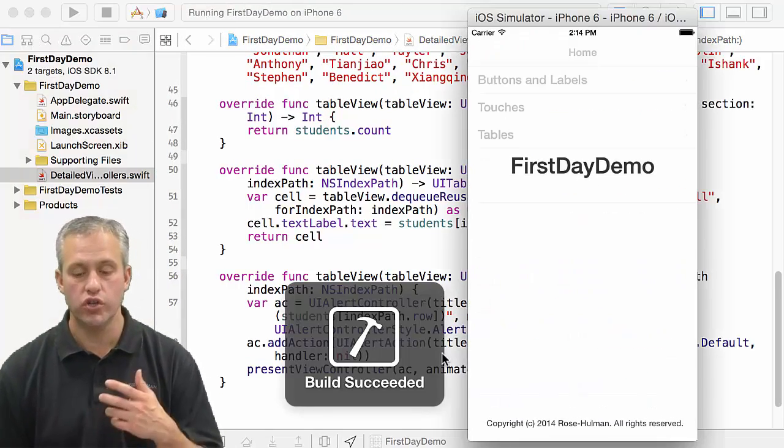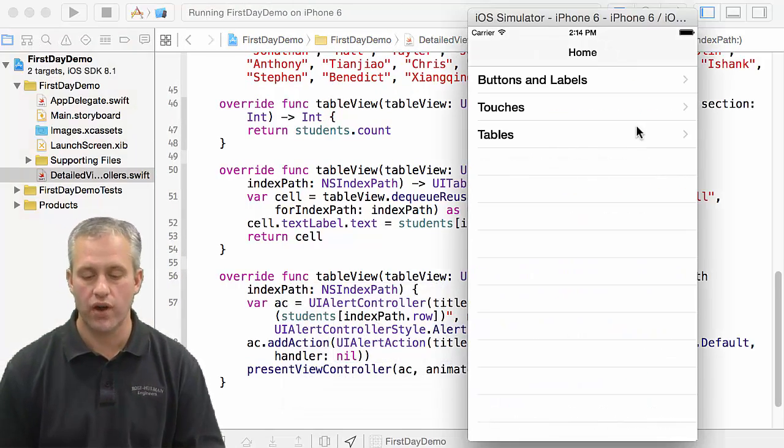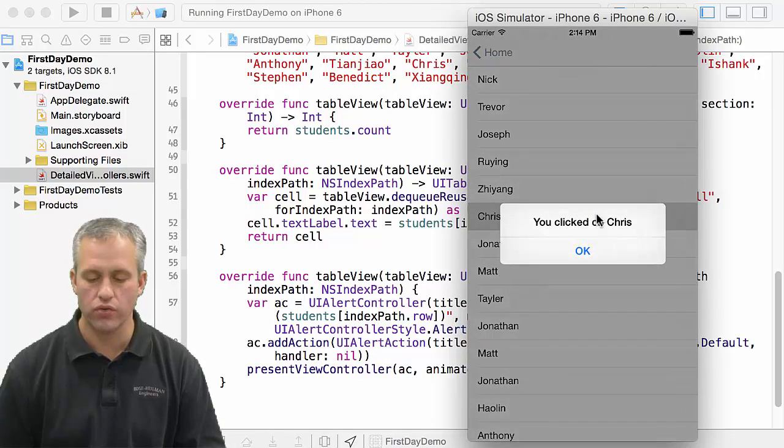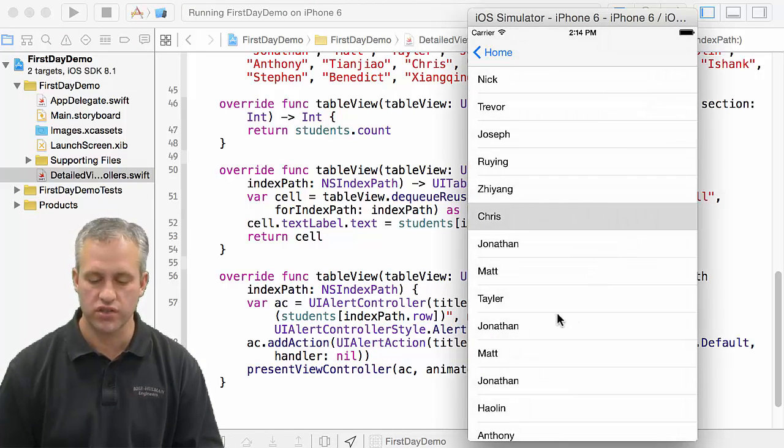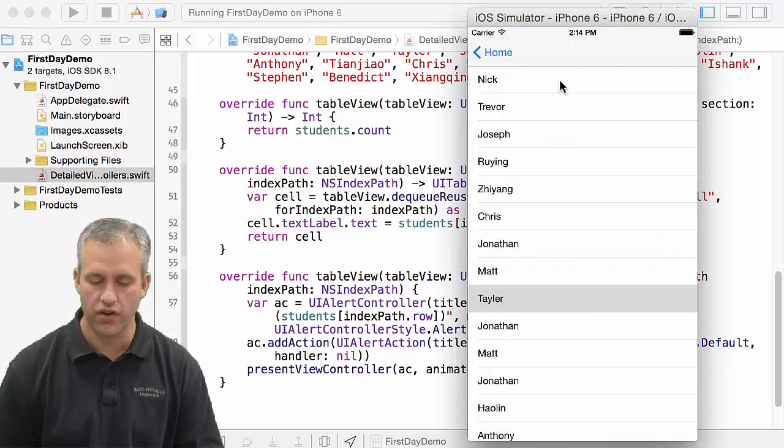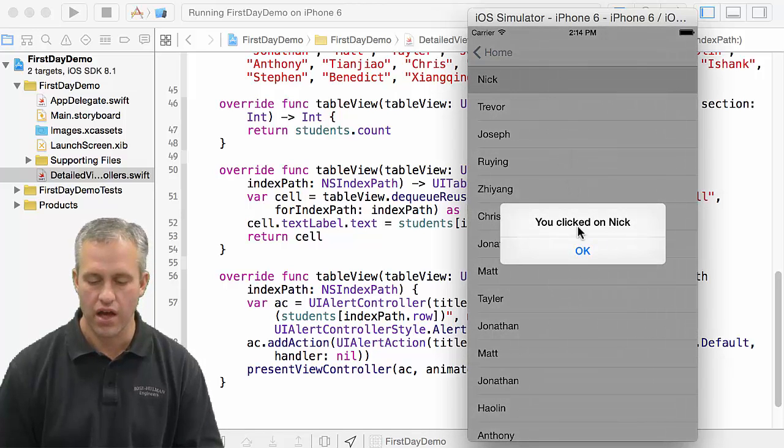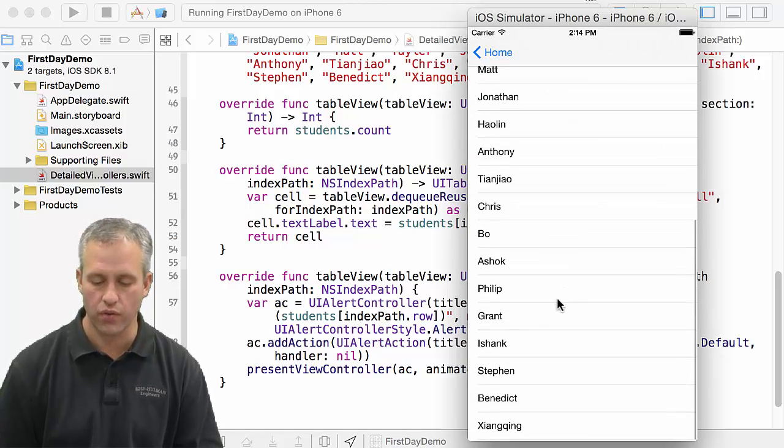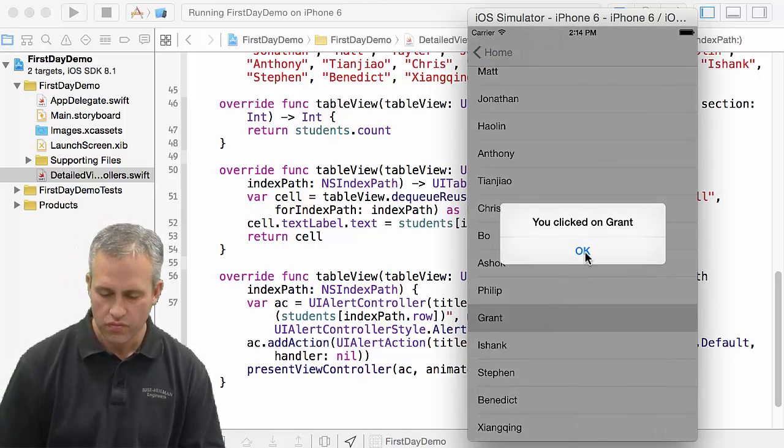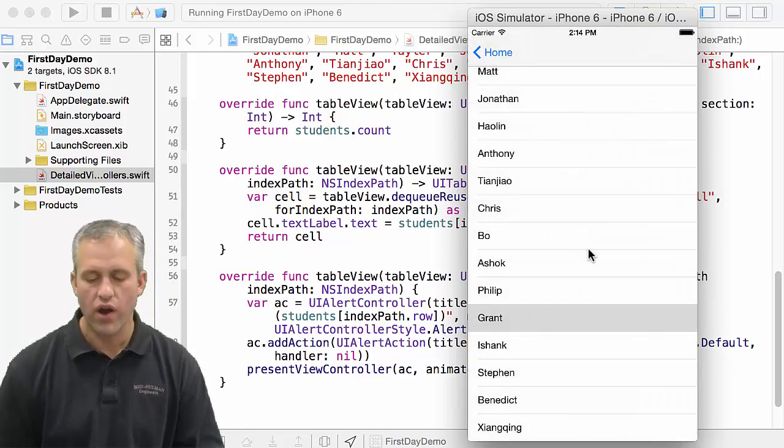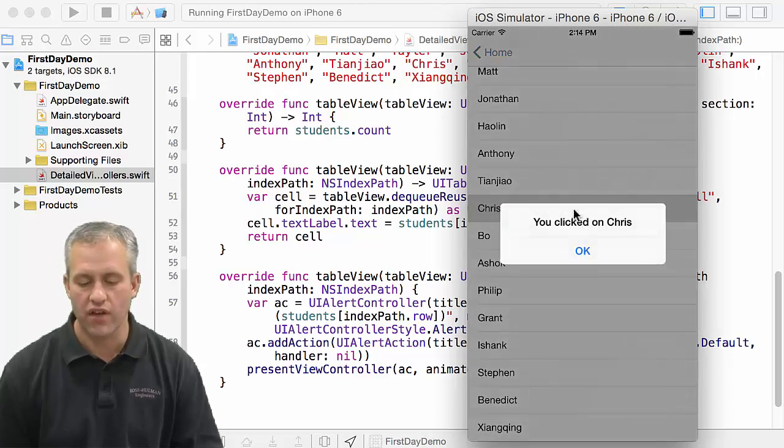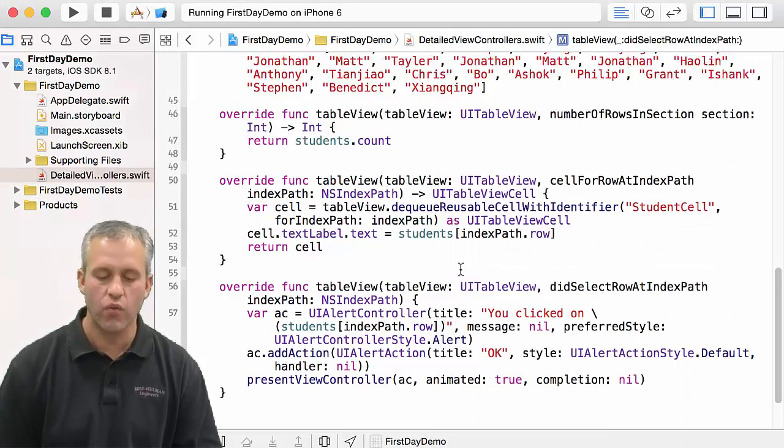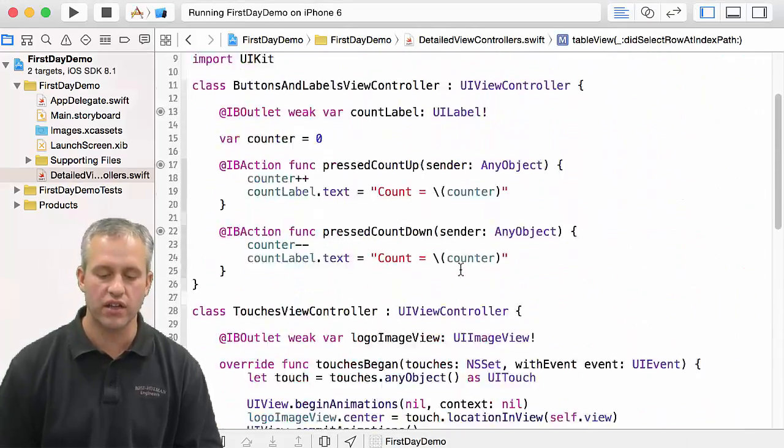So what this should do is whenever I click on one of the rows, I should say 'you clicked on Chris,' you know, 'you clicked on another name.' So you can click on things and you can see how that works. I know that was kind of a whirlwind thing. I just kind of wanted you to see a little bit of what does this look like, right?